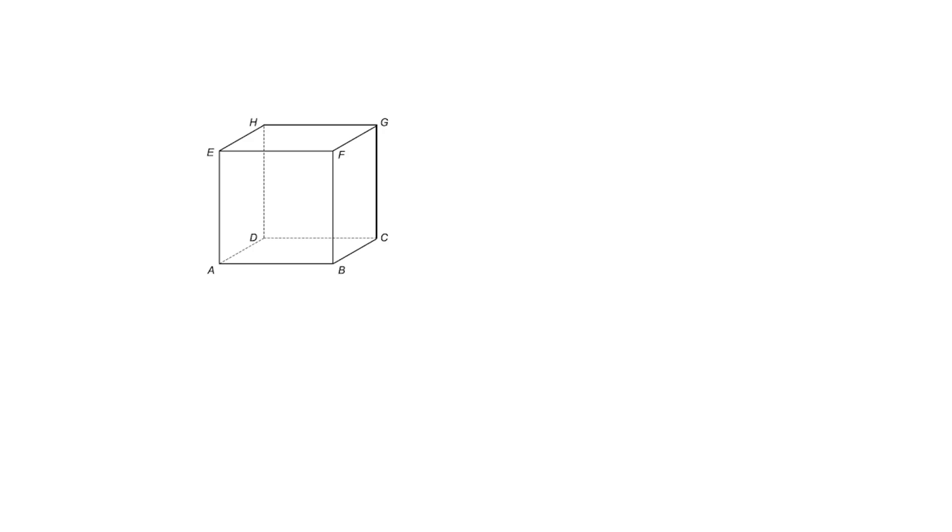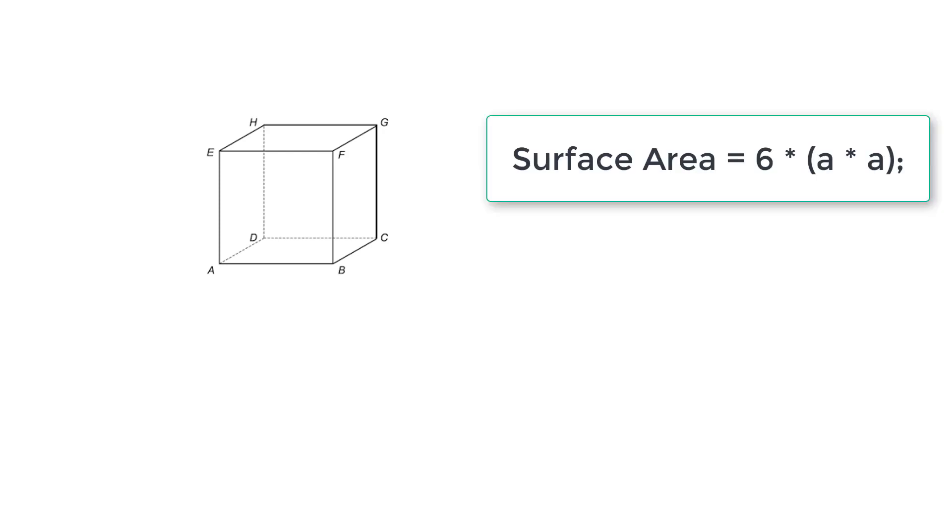Let's write a C program to calculate surface area and volume of a cube. If we know the length of any edge of the cube, then we can calculate the surface area by using the formula 6 into A square. 6 because we have 6 faces for this cube.